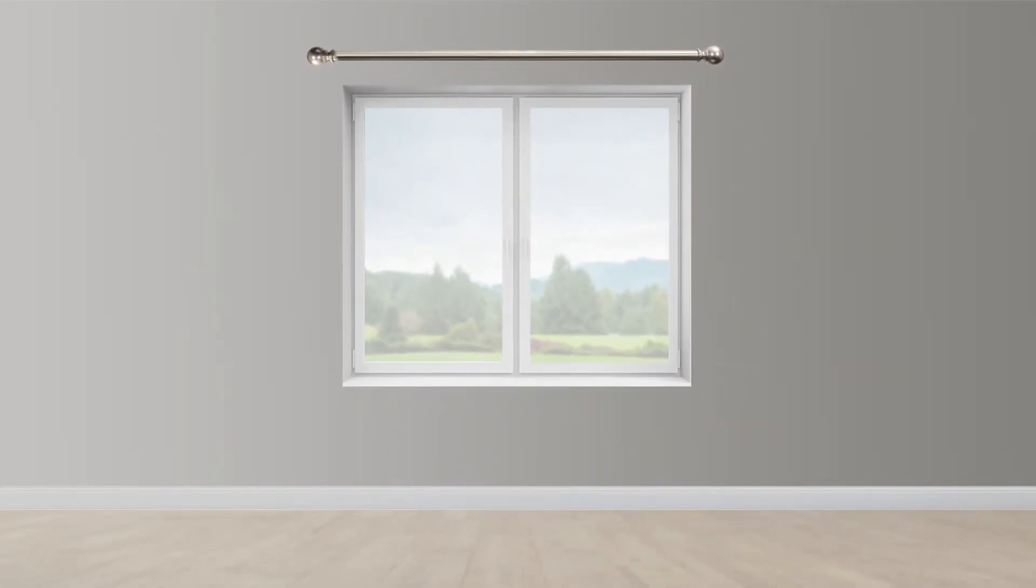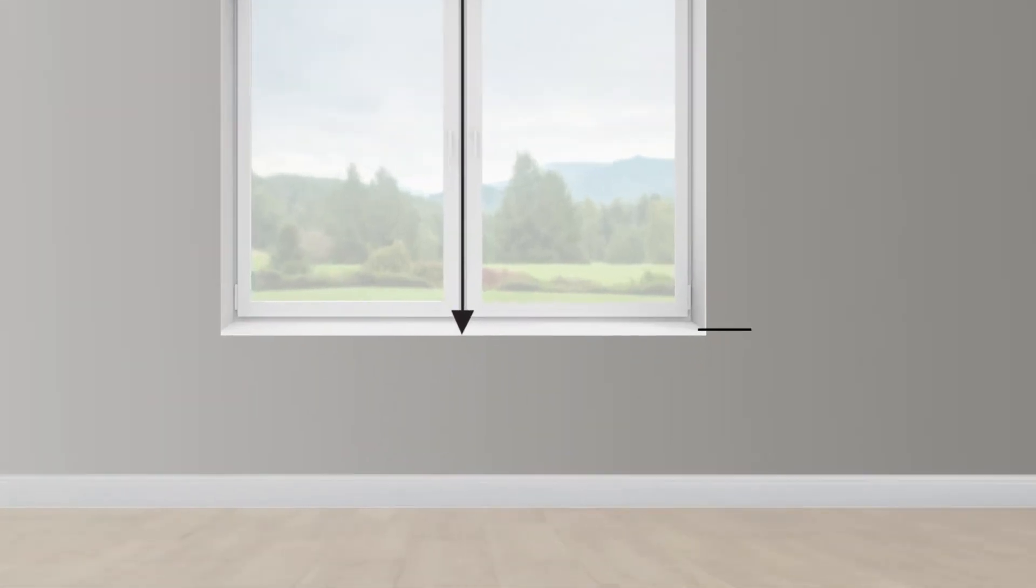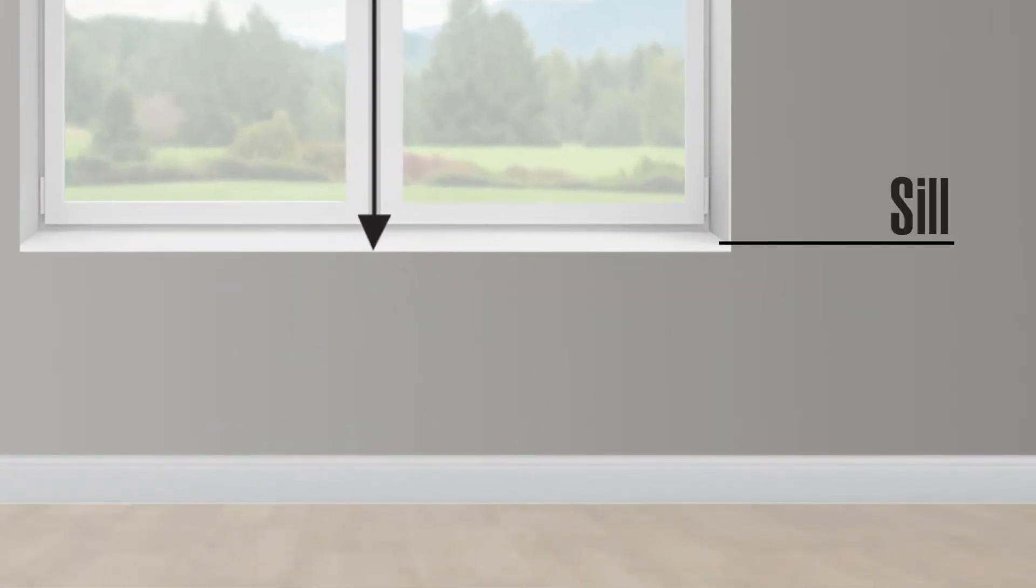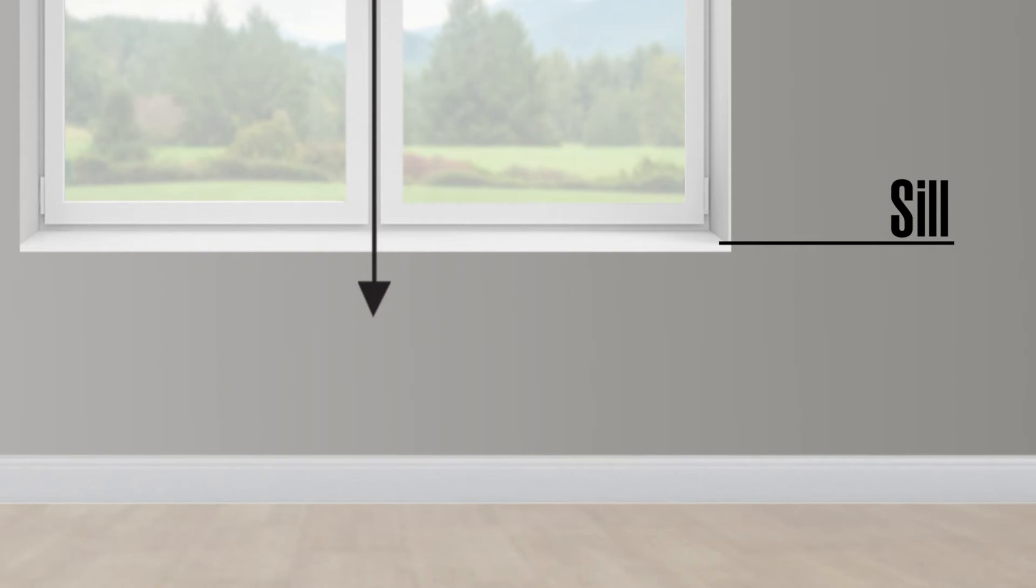If you're measuring for grommet style drapes, measure from the top of the rod down to where you want the bottom of the panel to hang. For sill length drapes, measure the height from the rod position to the top of the sill. If you want them to hang slightly below the sill, add an inch or two to your measurement. Floor length drapes typically hang about a half inch off the floor.